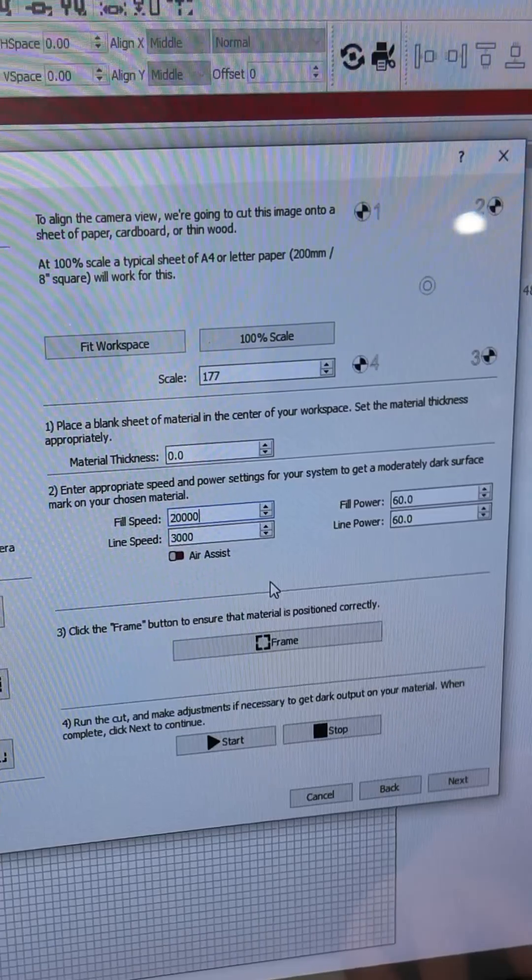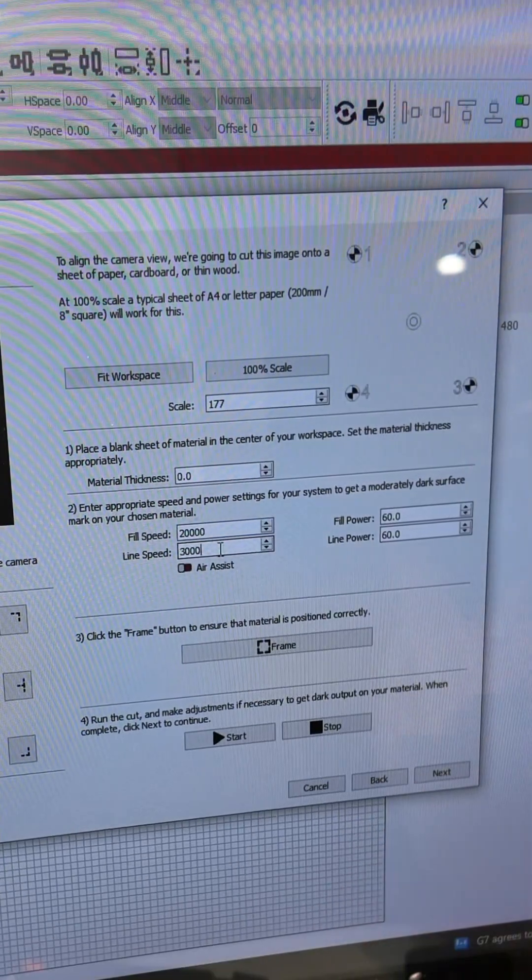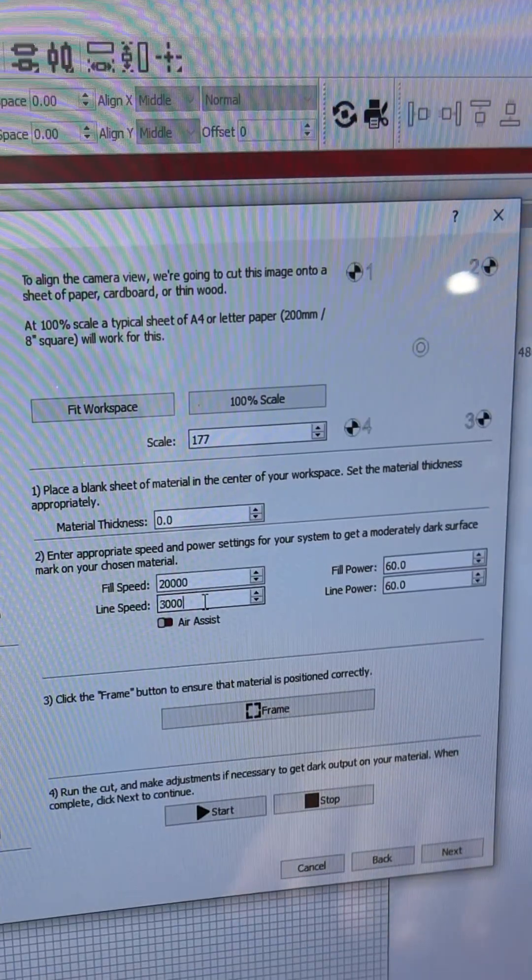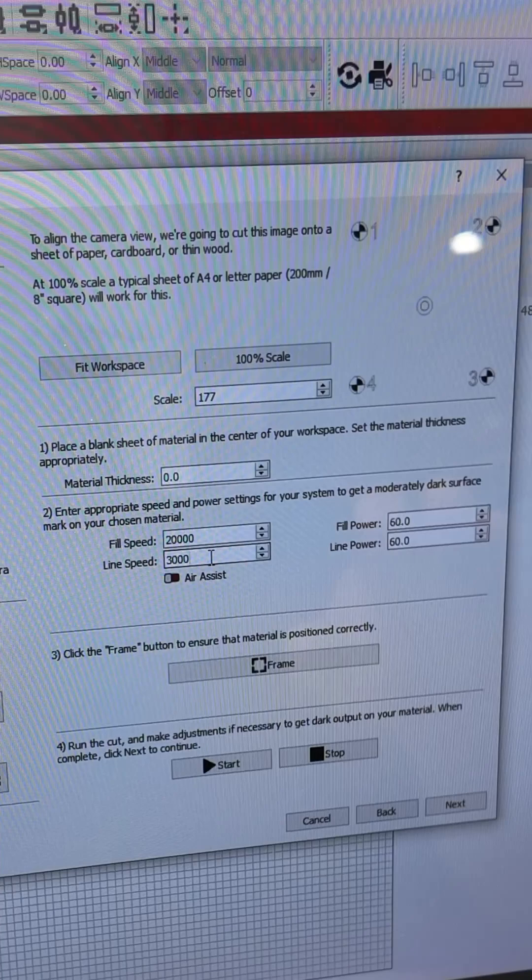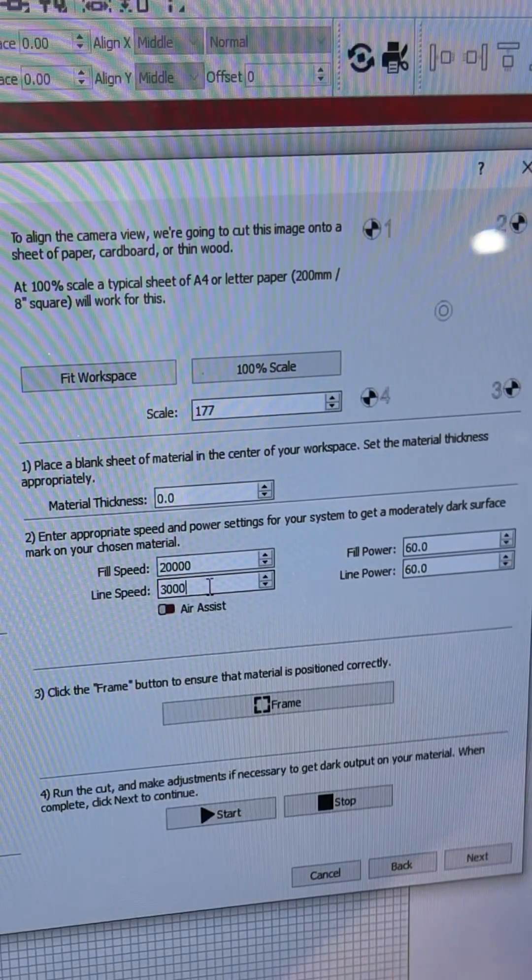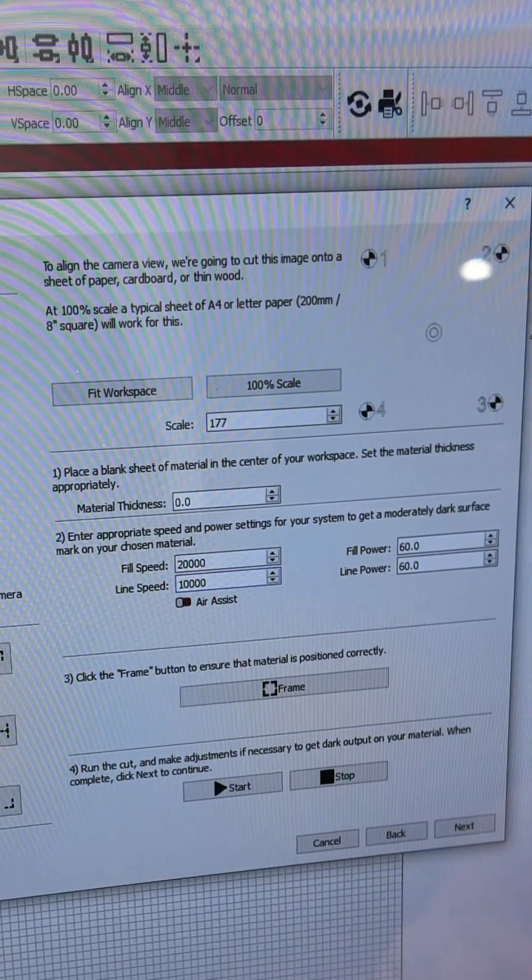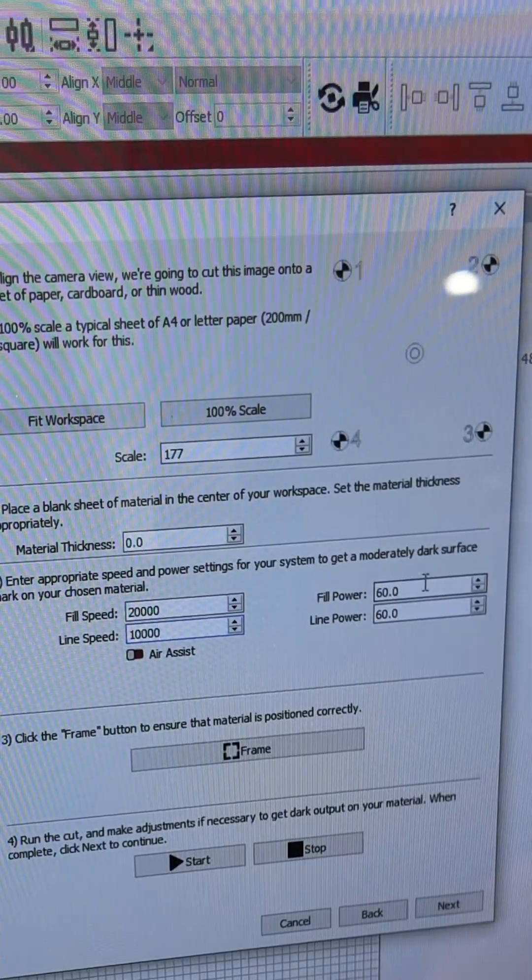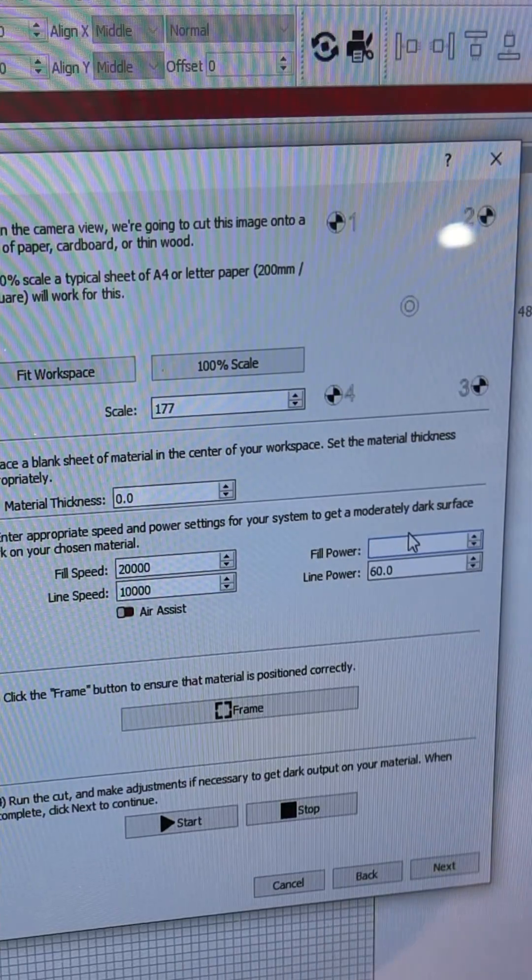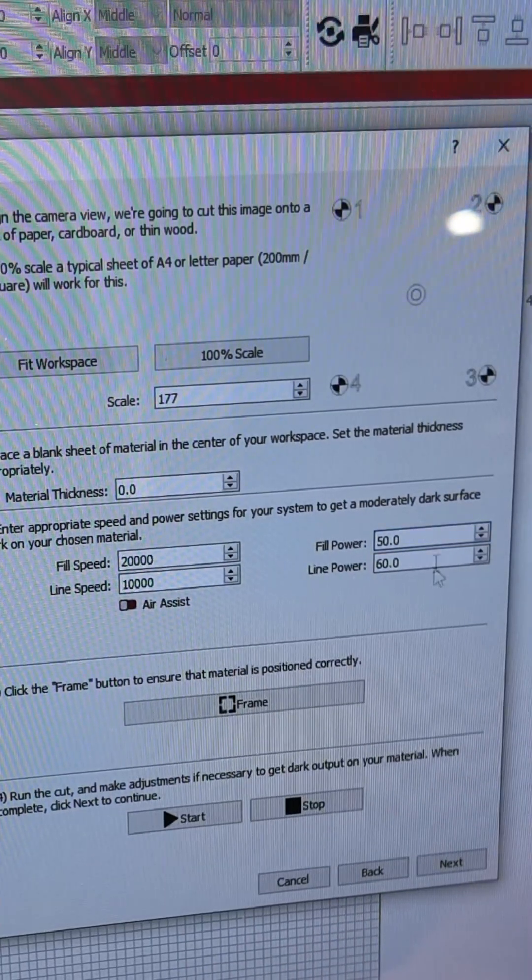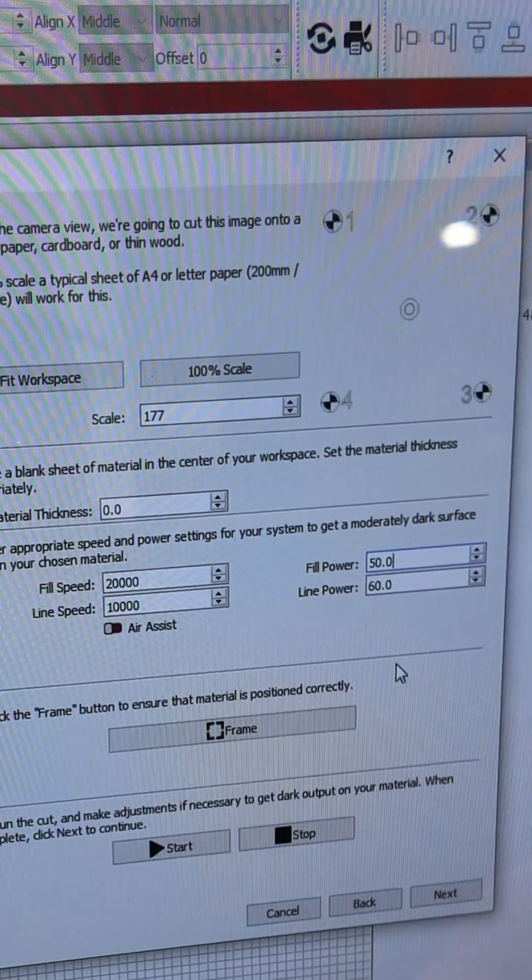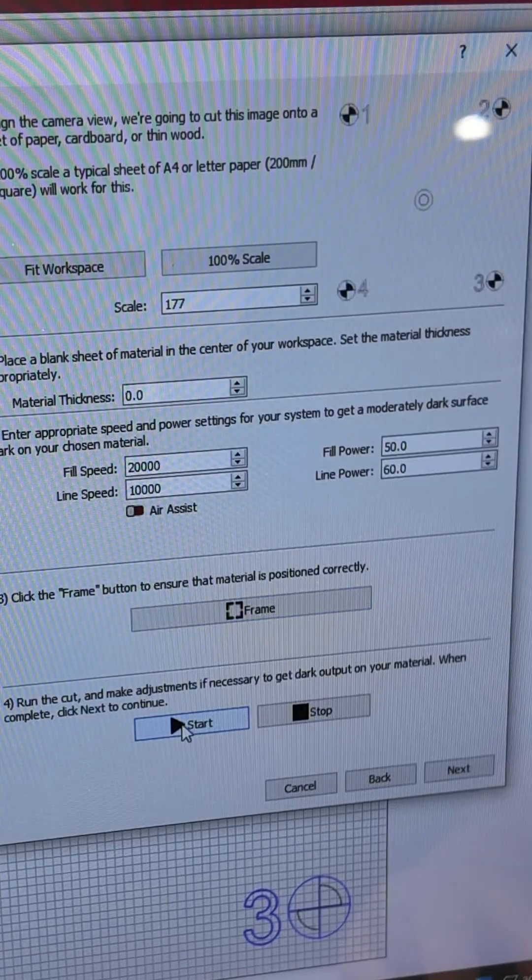There's a guide that tells you the size of laser depending on how you order it, so you need to follow those parameters. I have the 48 watts, so we're going to go with line speed of 10,000, fill power of 50, and leave the line power at 60. Then you're going to click on frame and start.